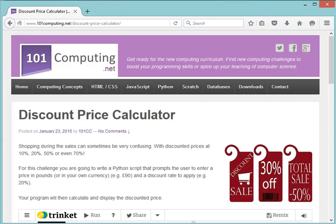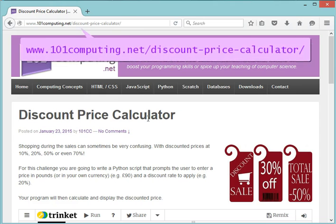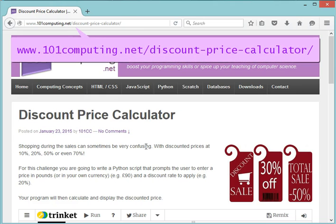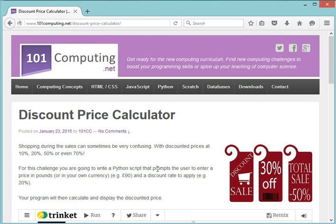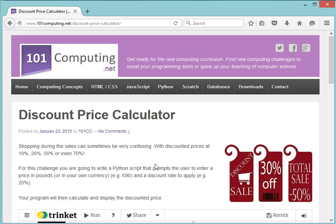For this challenge, we're looking at a blog post called Discount Price Calculator. In this challenge, we're going to write a little program to help us with our shopping. You've all been to shops and very often they offer some very tempting discounts such as 30% off or 50% off or up to 70% off, and it's sometimes very confusing.